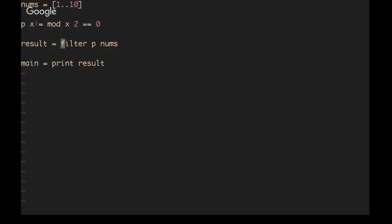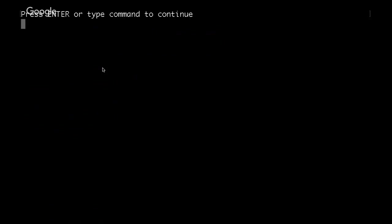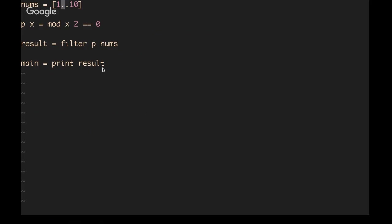Created the predicate function, called it p. It takes a value x. It will calculate the modulus of the x value and 2. If it equals zero, then we know it's even. Then we'll assign the resulting array to the constant result. The way that you apply filter is, instead of calling dot map on nums, you invoke filter with the predicate function as the first argument and the nums array as the second argument. If we print that out, this ends up looking like the even numbers from the nums array.